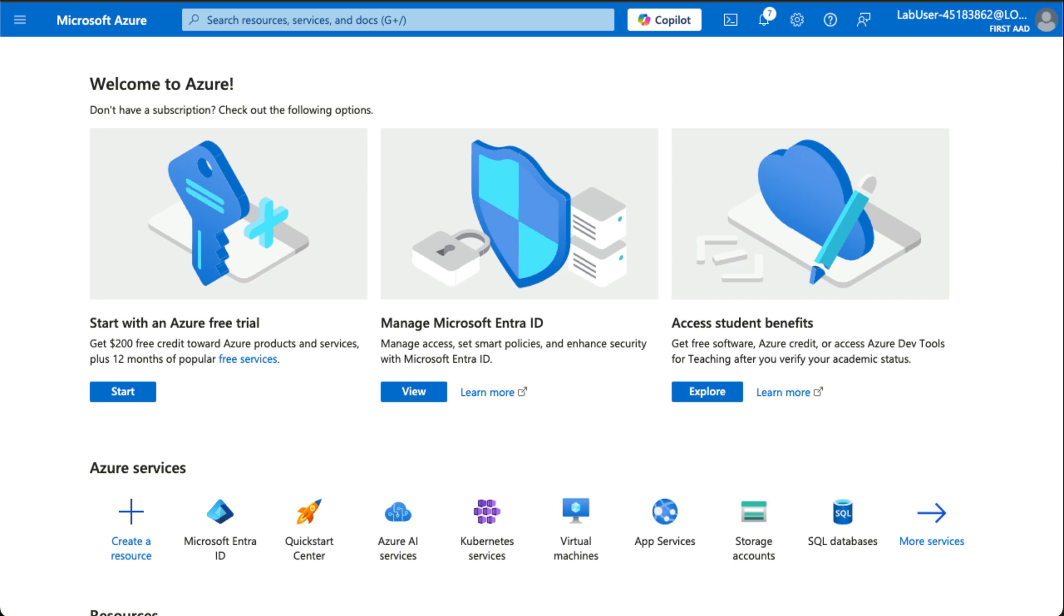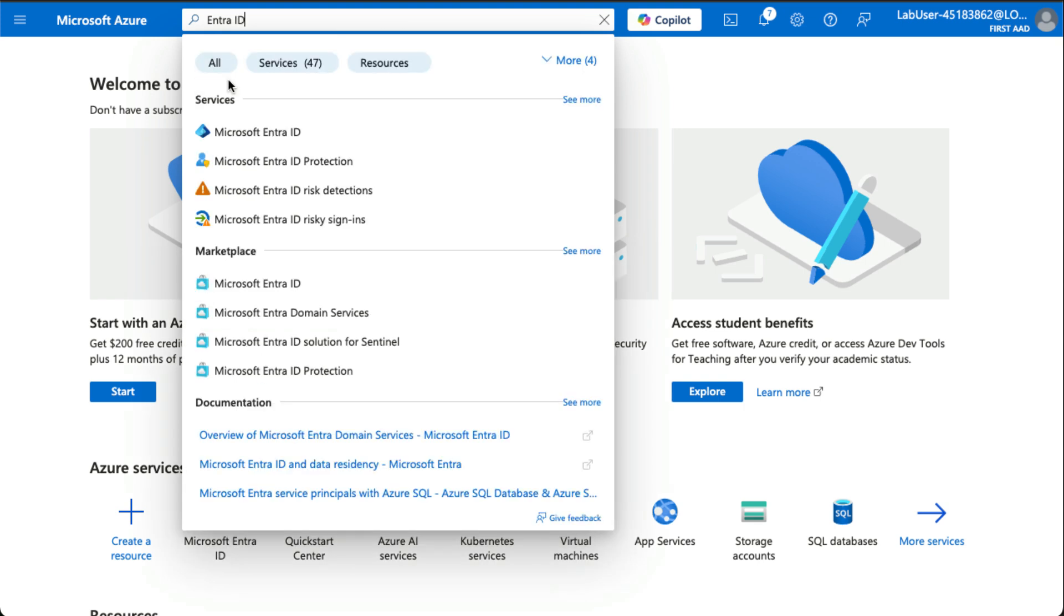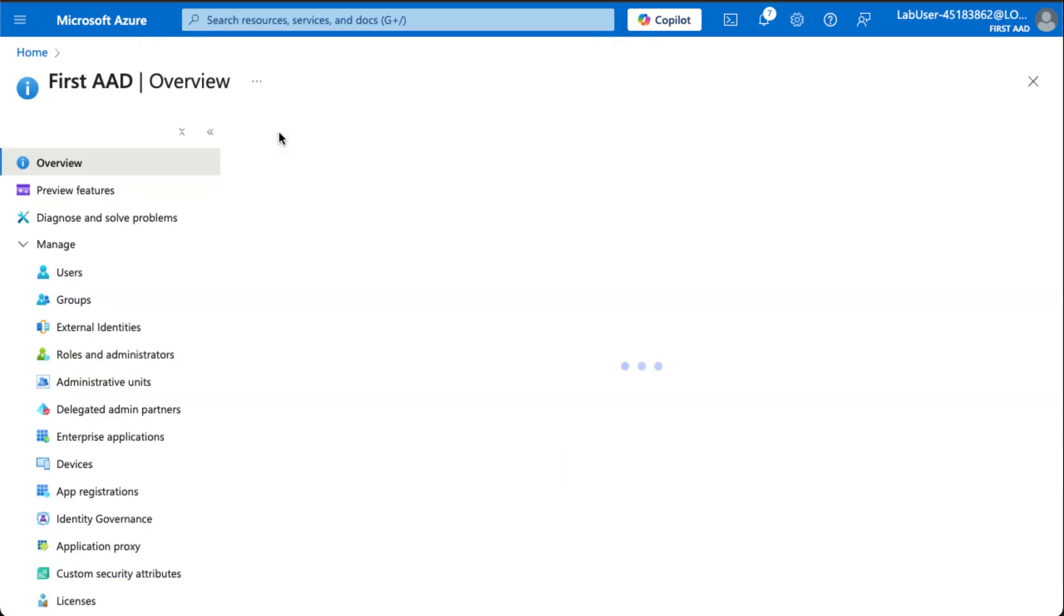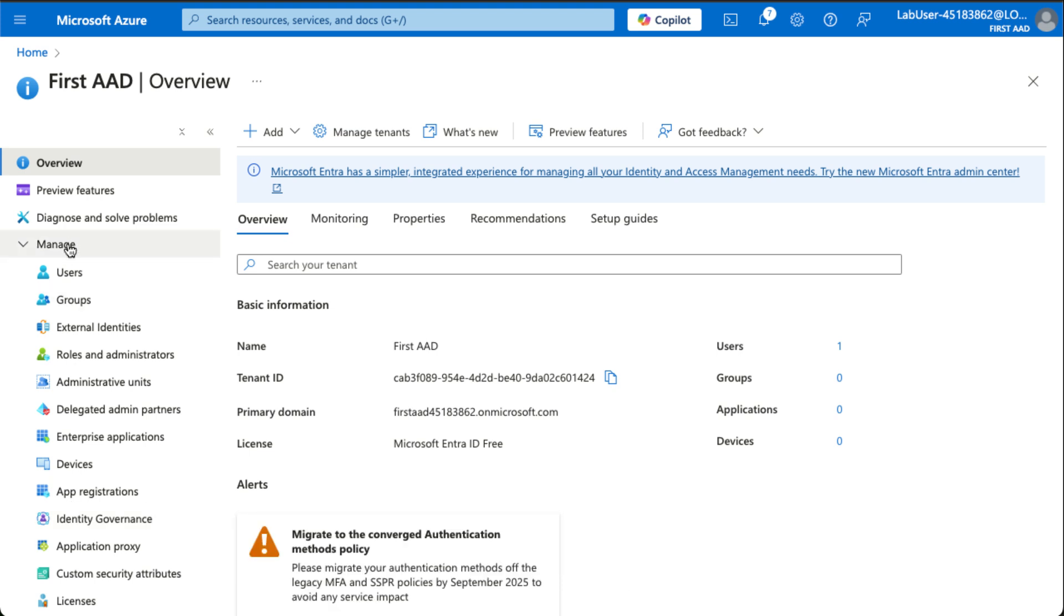Welcome to lab number one with AZ-104 managing Microsoft EntraID identities. Just a quick view here. If we go over to EntraID, then we have a possibility to manage users and groups here on the left-hand side.